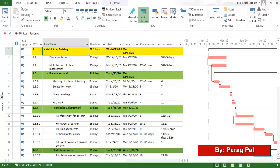Hi everyone, my name is Paragpal and welcome back to a new video on project management. In this video, we are going to discuss what a resource is and how we can utilize it in MSP.